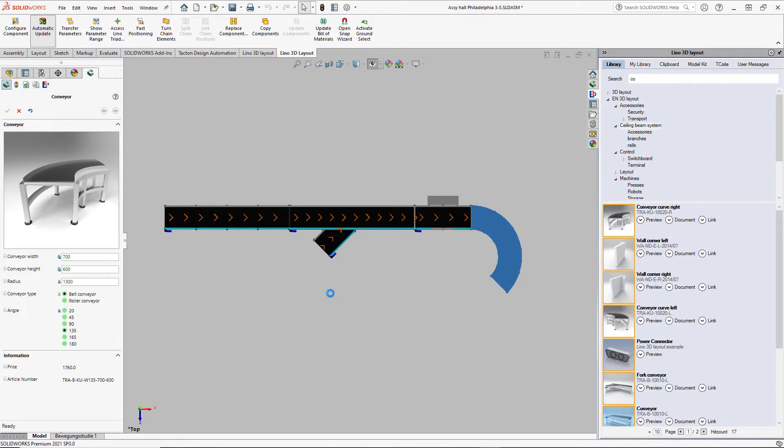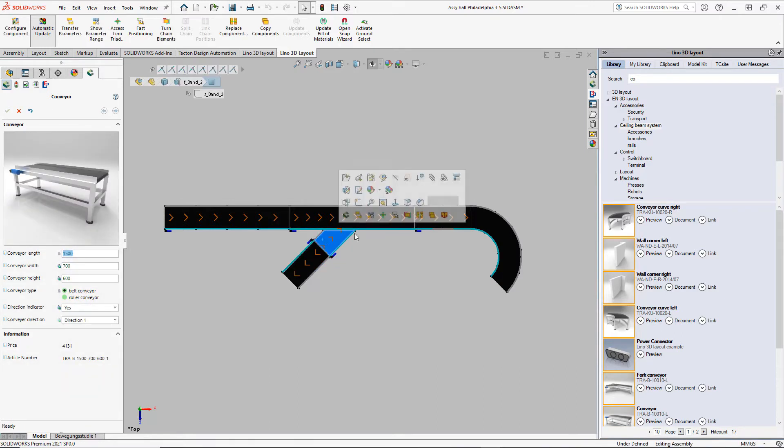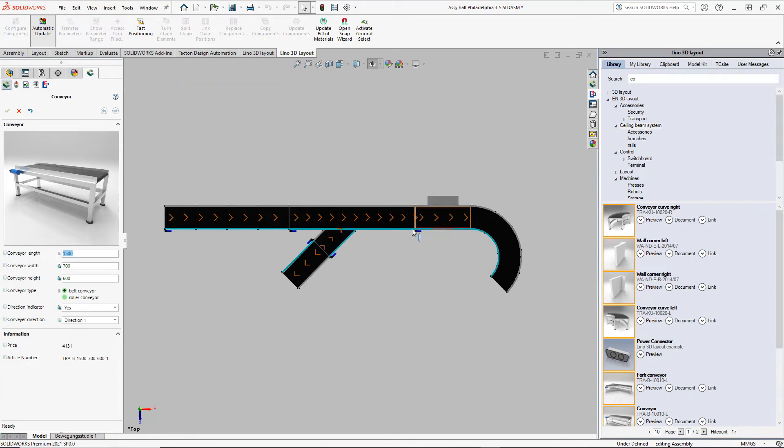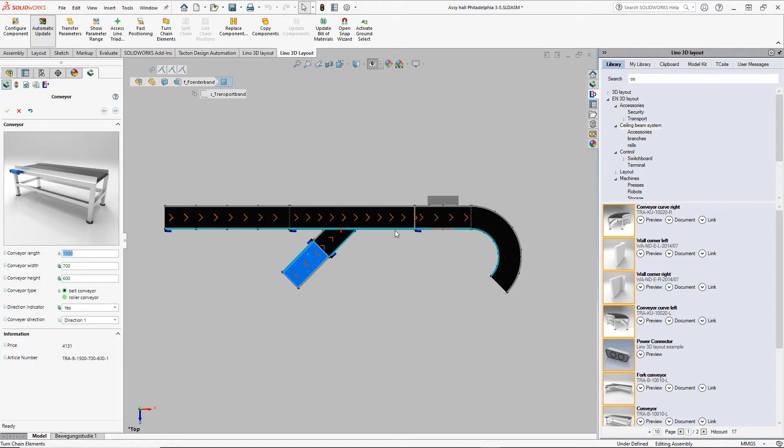At the fork, we need another conveyor. We add it here. We see that the belt direction is the wrong one. We fix the chain with the anchor symbol, and then we turn this chain element with a mouse click.